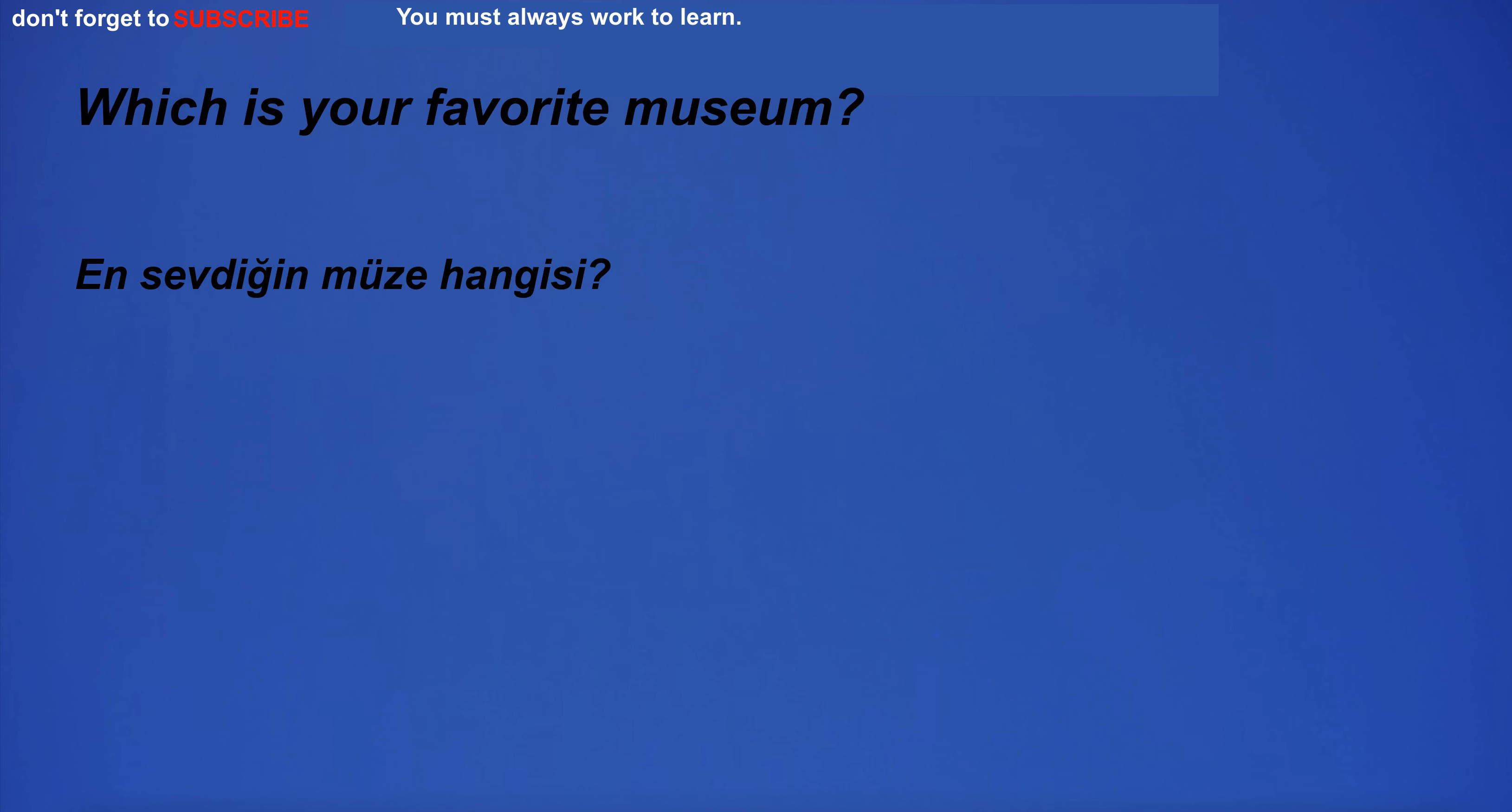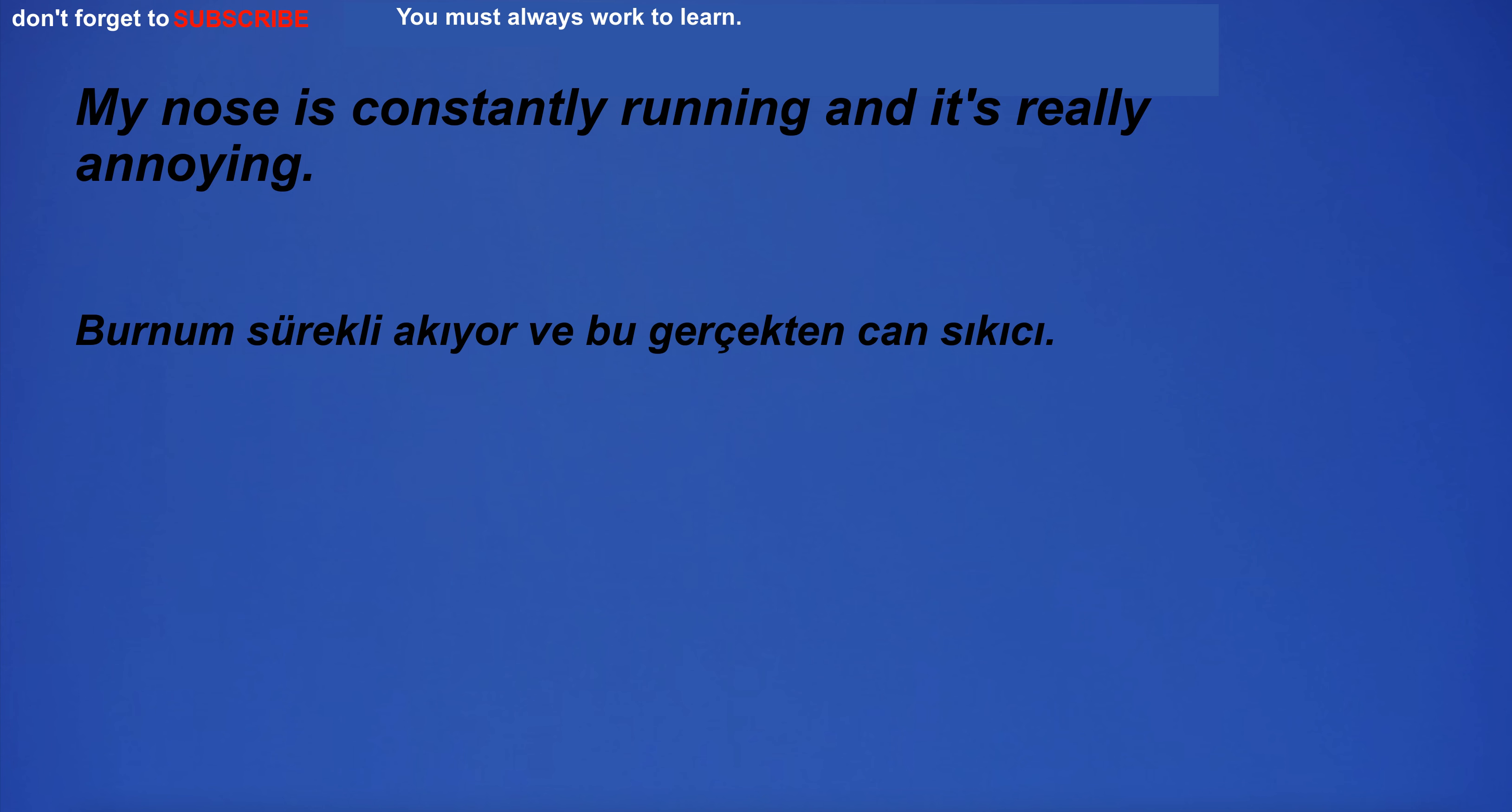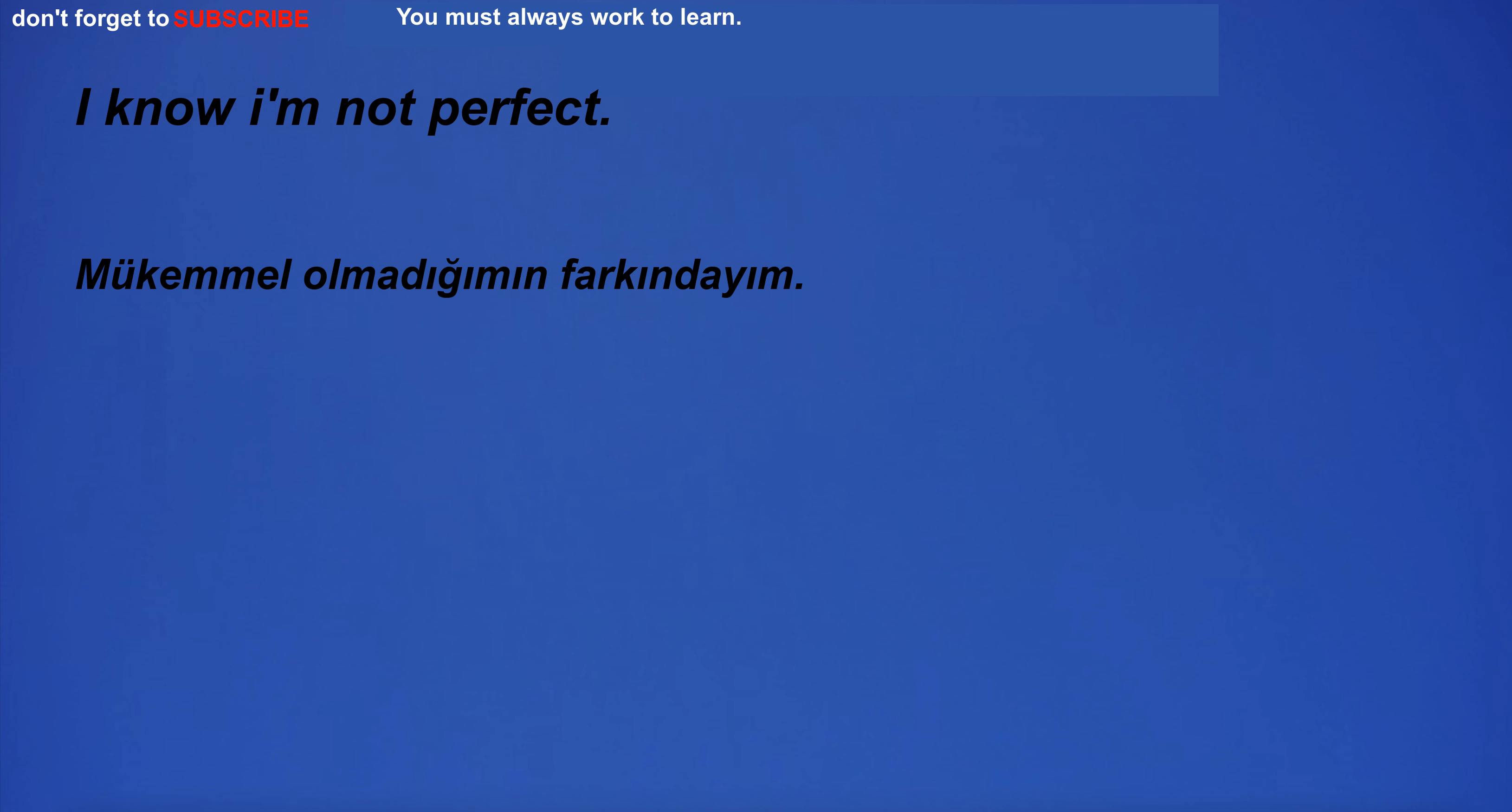Which is your favorite museum? I am going home. I will try to catch up with him. My nose is constantly running and it's really annoying.